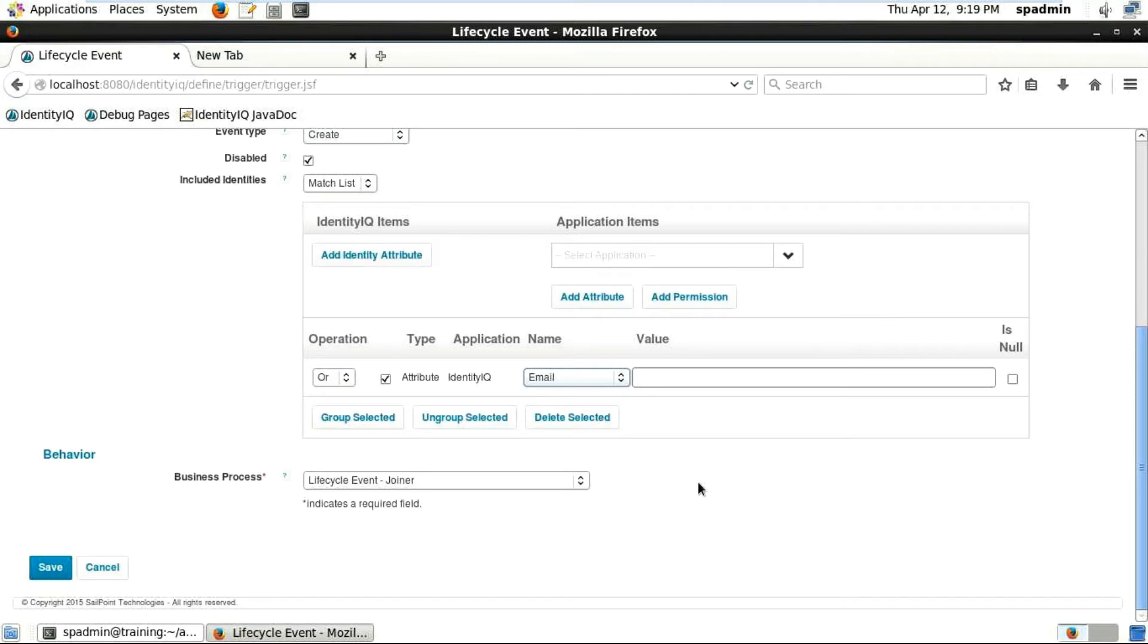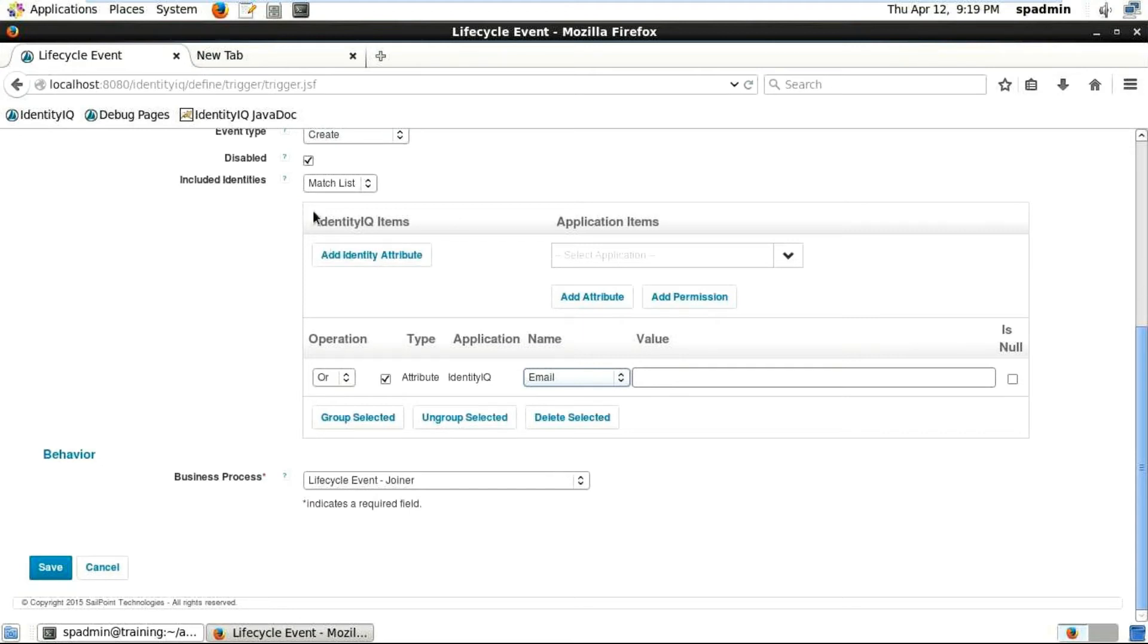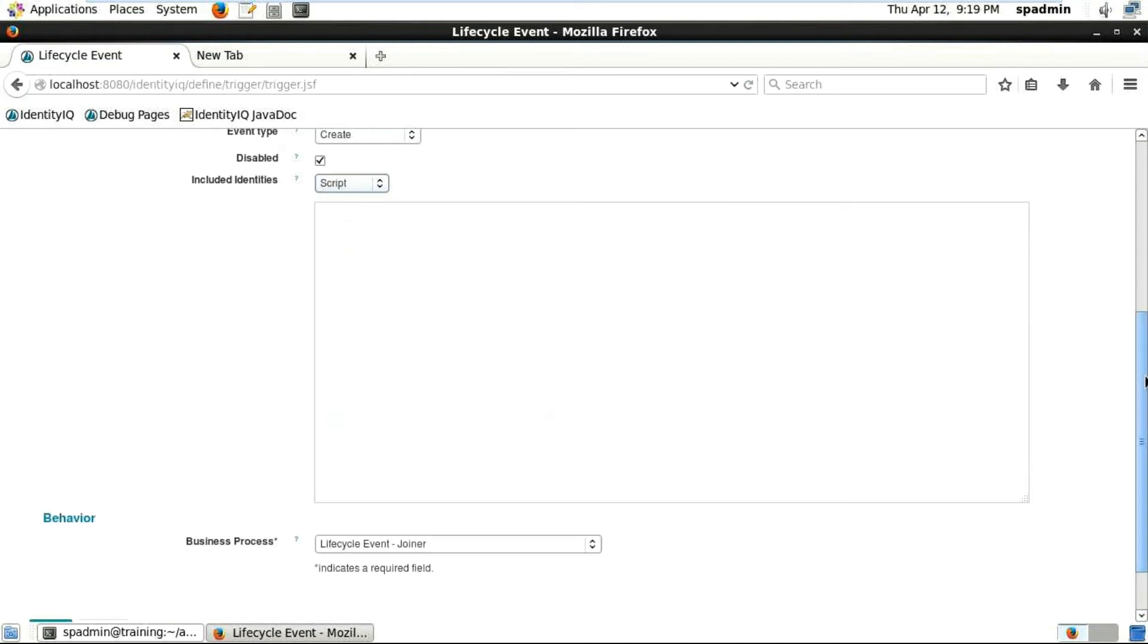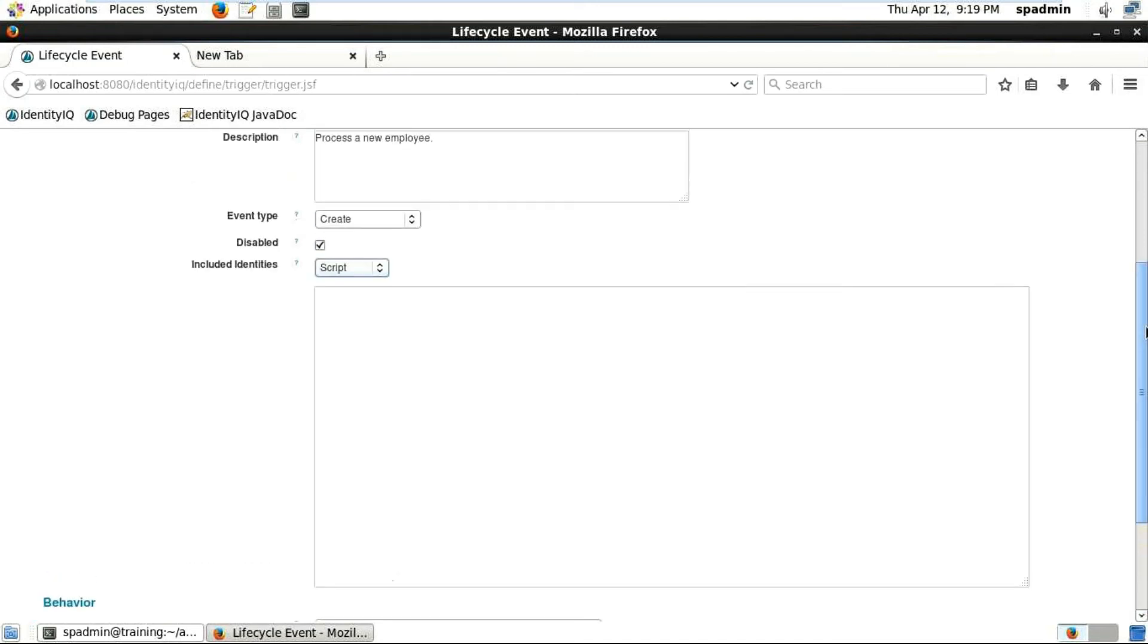Either you can use a rule or you can write a script - I will just be showing you that today. Rule or script, you will see pretty much both are the same. Just click on the script in the dropdown in the included identities after disabled. You can see here, nothing is there, it's completely blank. There is no argument, nothing. Whatever code you want to write, you can just write it over here. If it's a particular two, three, four, five, seven, eight lines, then you can always go with the script.